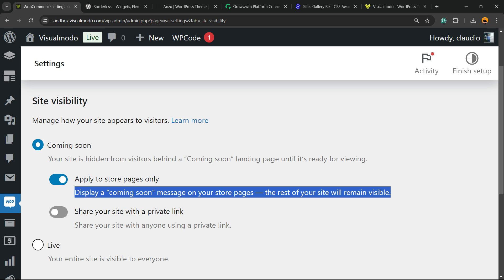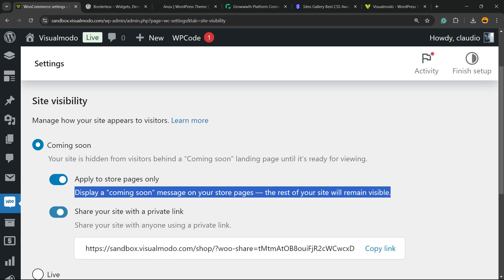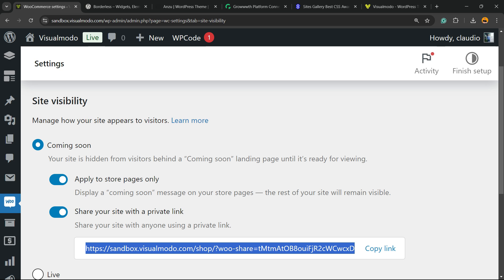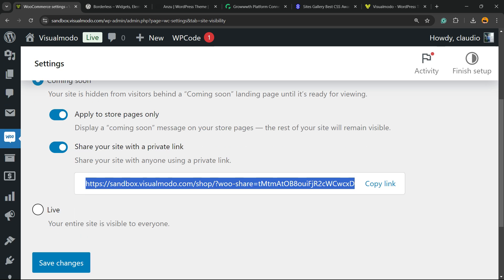It's good in the case that you are setting up WooCommerce and already have your site running. So I recommend this setting and you can mark this option right here, share your site with a private link. If you share this link with anyone, the person, even if they're not logged into WordPress, is going to be able to see your store.